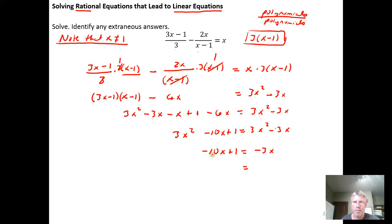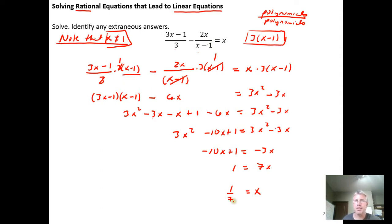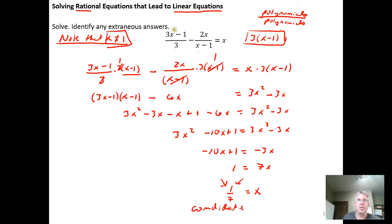We know what to do with a linear equation in one variable — get x by itself. Adding 10x to both sides leaves 1 on the left and 7x on the right, then dividing both sides by 7 gives x = 1/7. Right away, check: the only number we can't use is 1, and 1/7 is not 1, so 1/7 is a candidate for a solution.